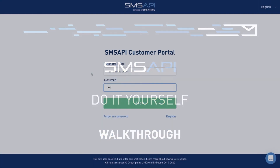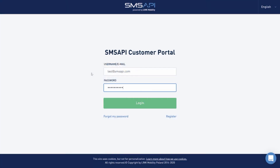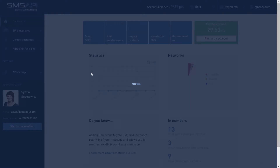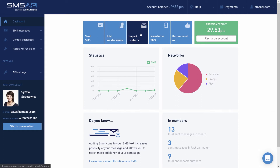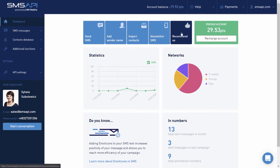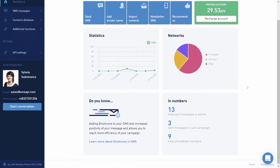The first view after logging into the panel is a summary of account activity and shortcuts to the most frequently used functions: sending SMS, adding sender name, importing contacts, newsletter SMS, and partner program. The dashboard view also has main statistics broken down by day and destinations, and the section 'Do You Know?'